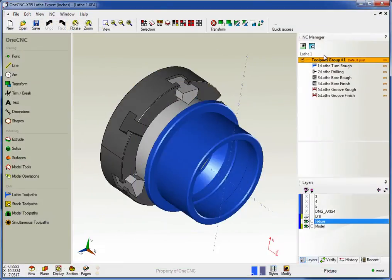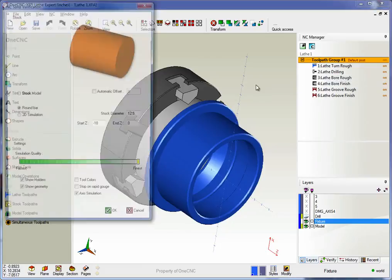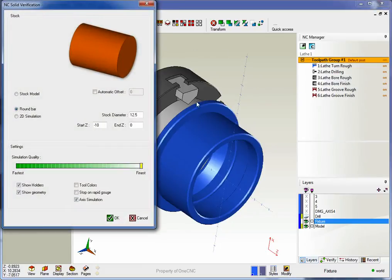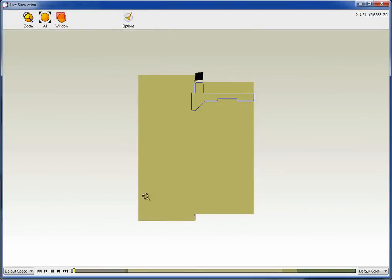Now let's take a look at simulate. Again, we're going to right-hand mouse click up here, but instead of picking preview, we're going to go with simulate. Now we can simulate this model both in 2D and 3D. Simulation will show us the stock being removed. Let's start with 2D simulation. I'm going to click OK to that.